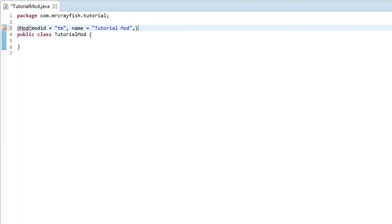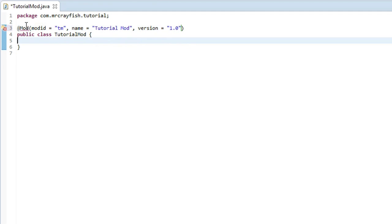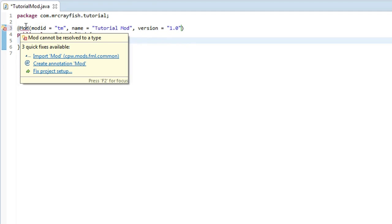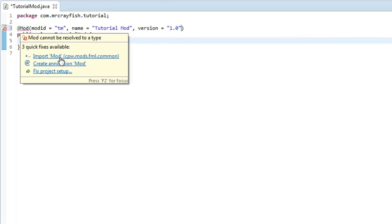After those quotations, another comma, and then type version equals quotations and we type in 1.0. Now just highlight over this mod part and import it.